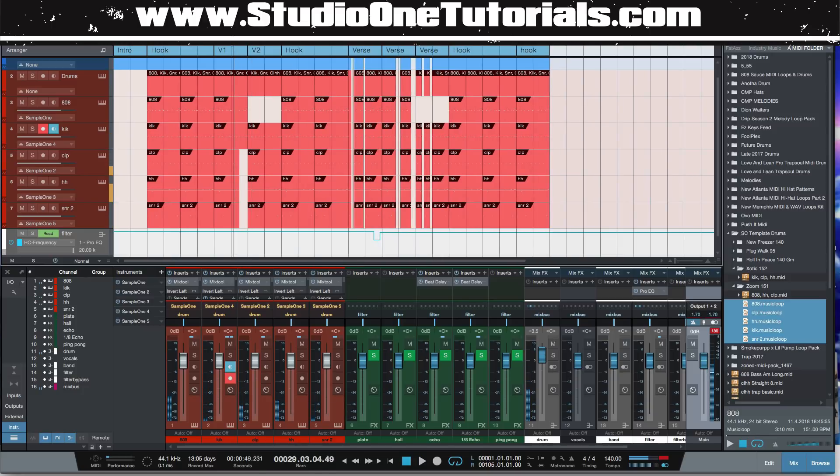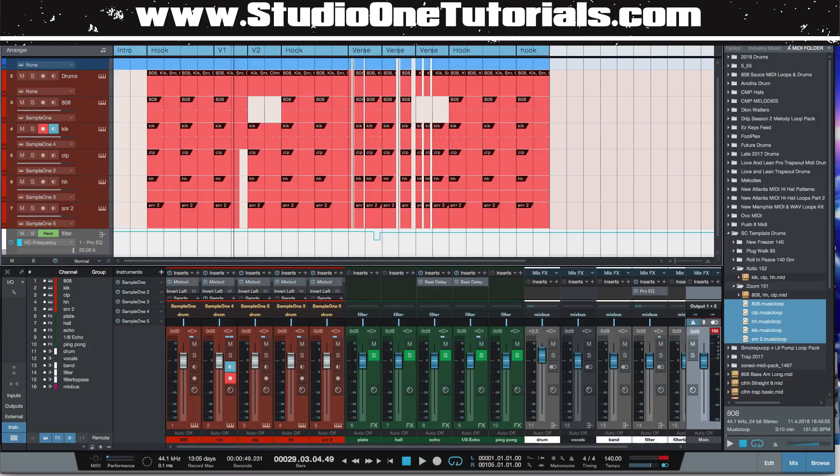So now all that's left to do is, you know, go ahead and program our melodies or find a dope sample, use whatever loop kits you guys use or not, or anything like that, and boom, this beat is done within minutes.